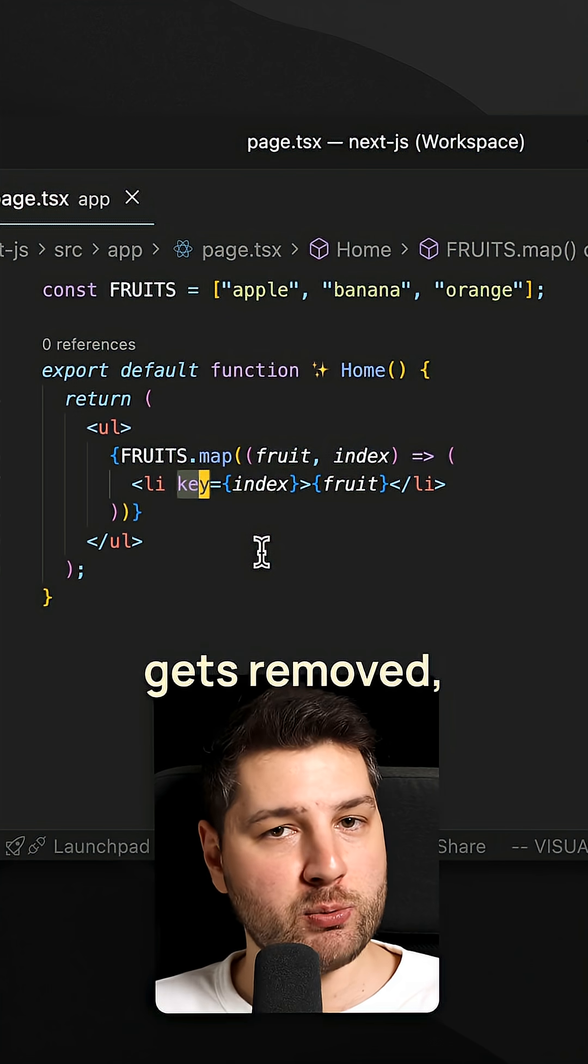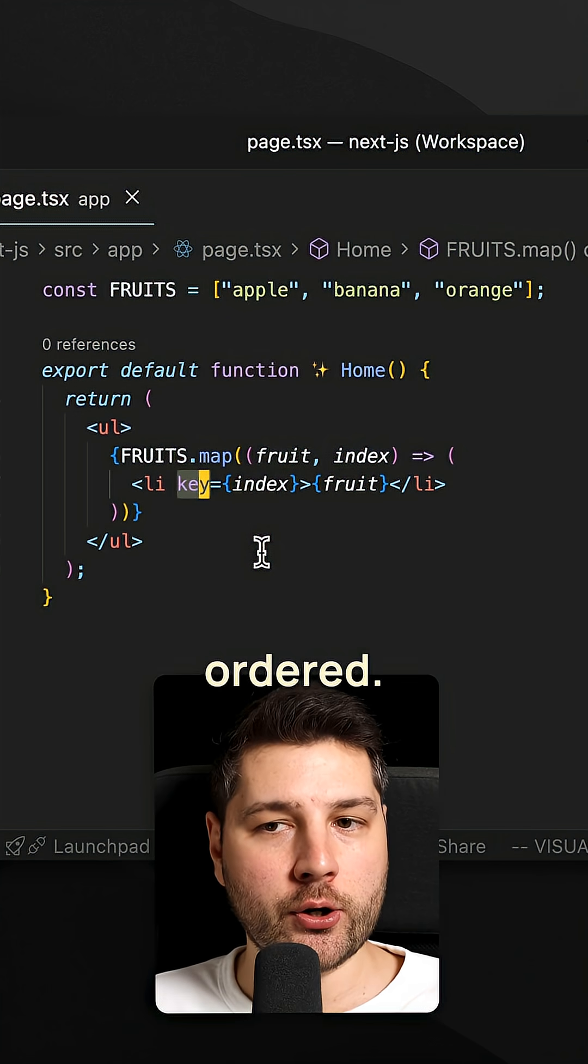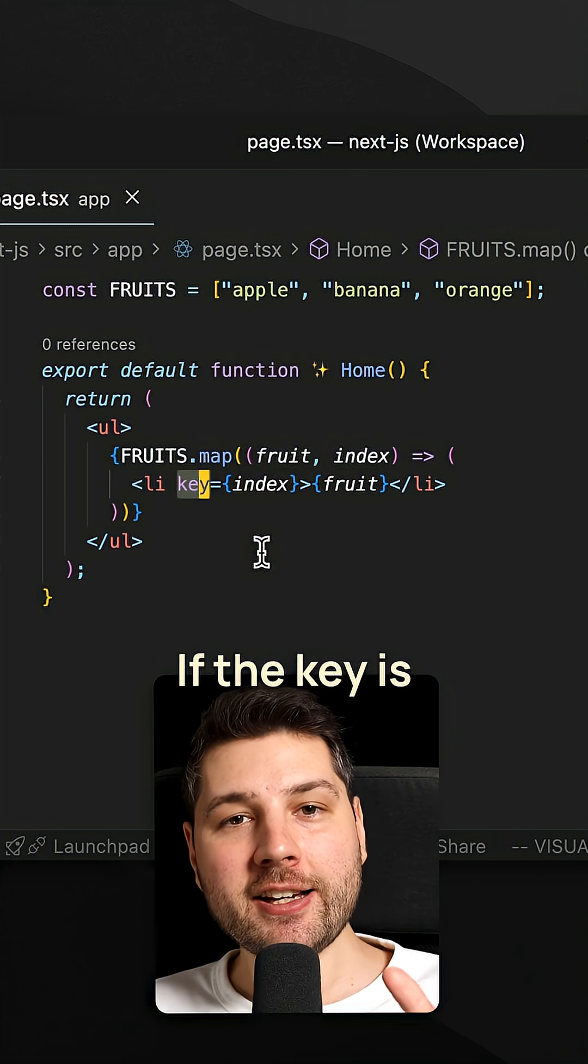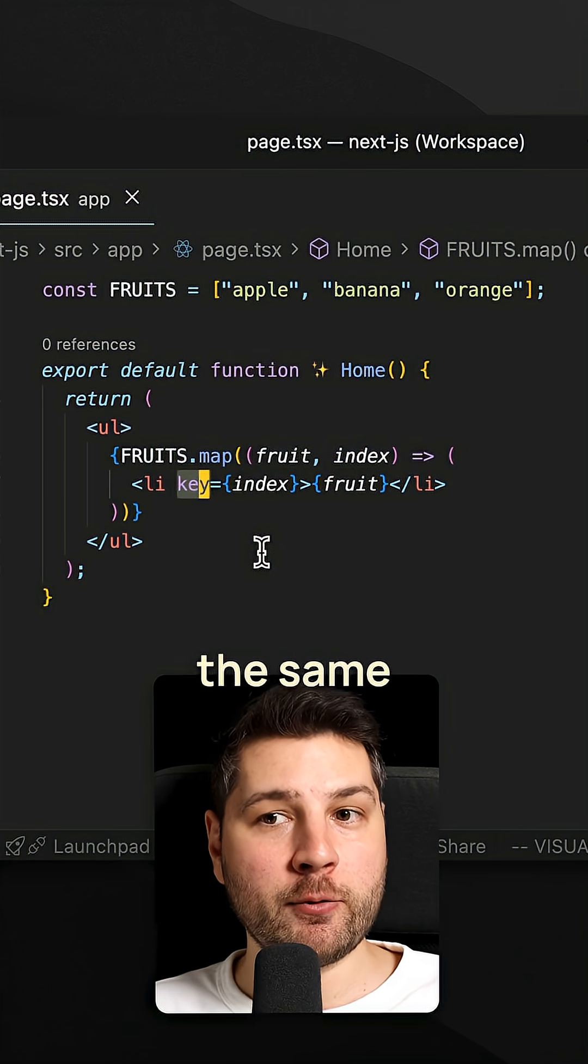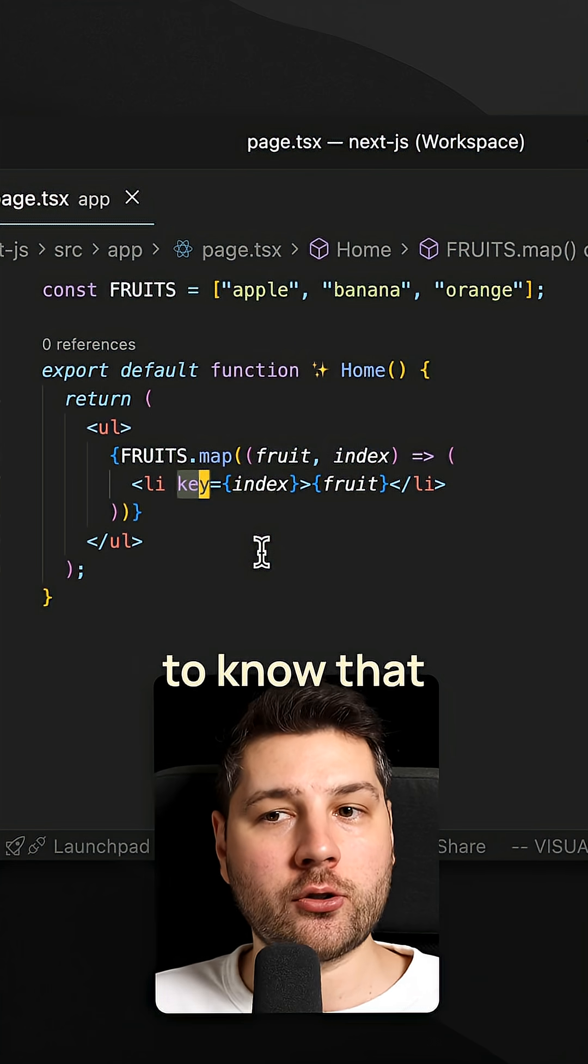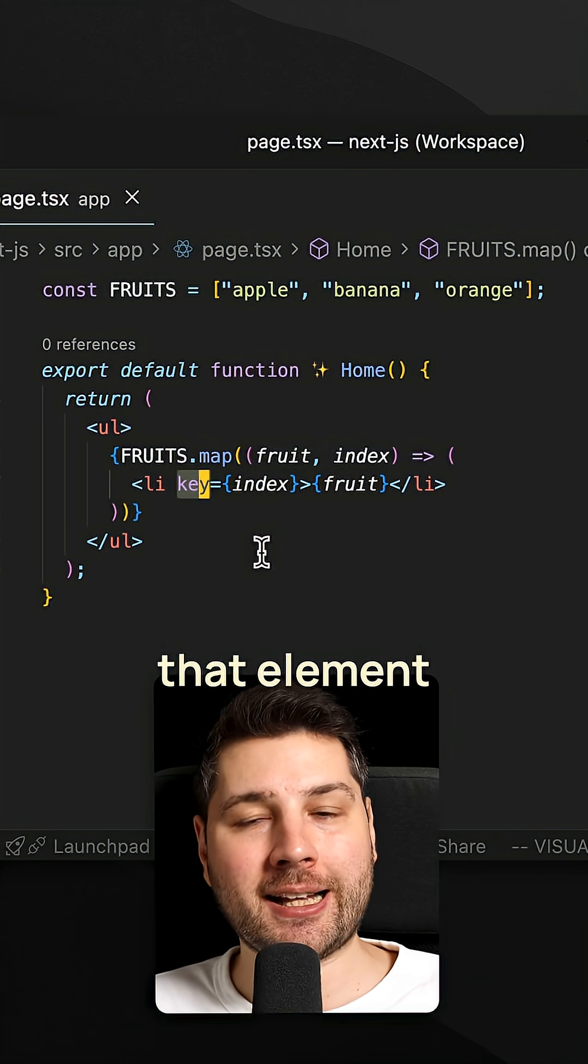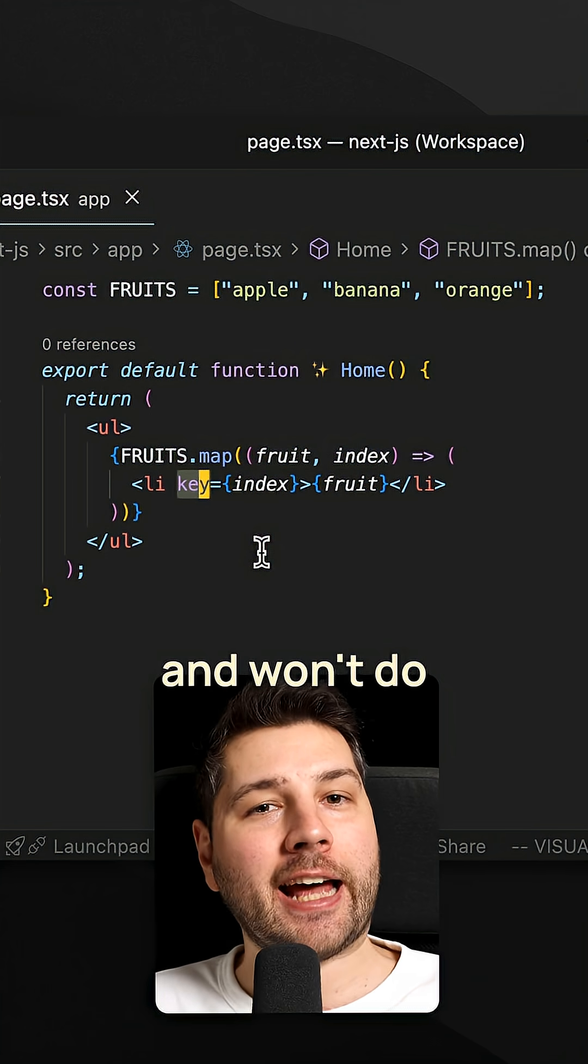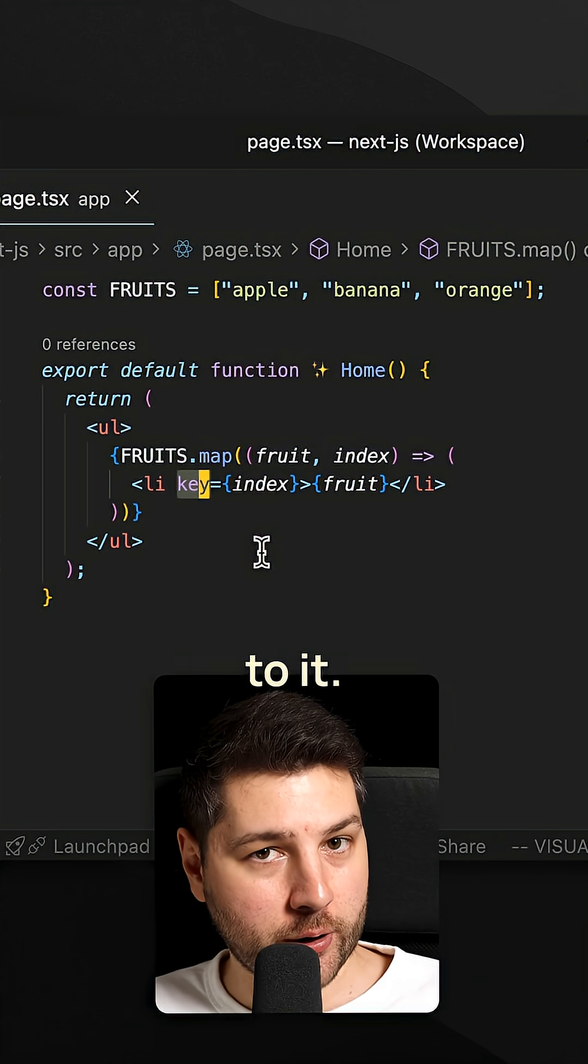Something gets added, gets removed, gets reordered. If the key is the same for each element, React is going to know that that element hasn't changed and won't do anything to it.